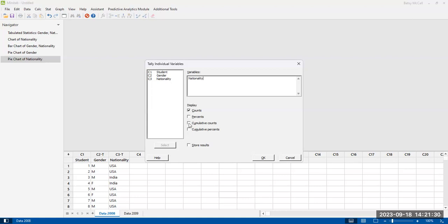You can select cumulative counts if you want a cumulative frequency table, or the cumulative percentages, that's the cumulative relative frequency table. Now, for this, I'm just going to select all of them so that we can see the outcome of all the options. But normally, you would select maybe one or two of these points for summarizing.